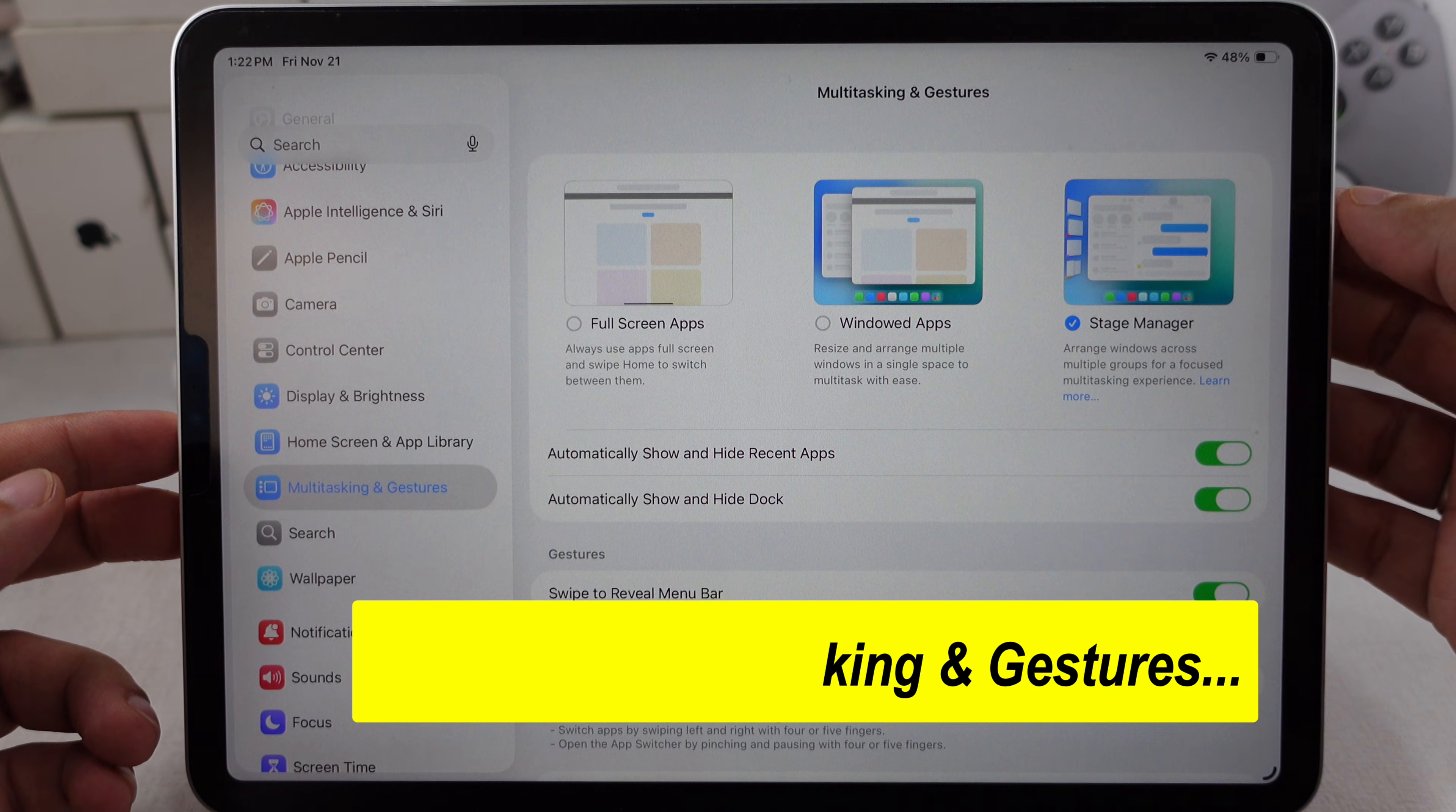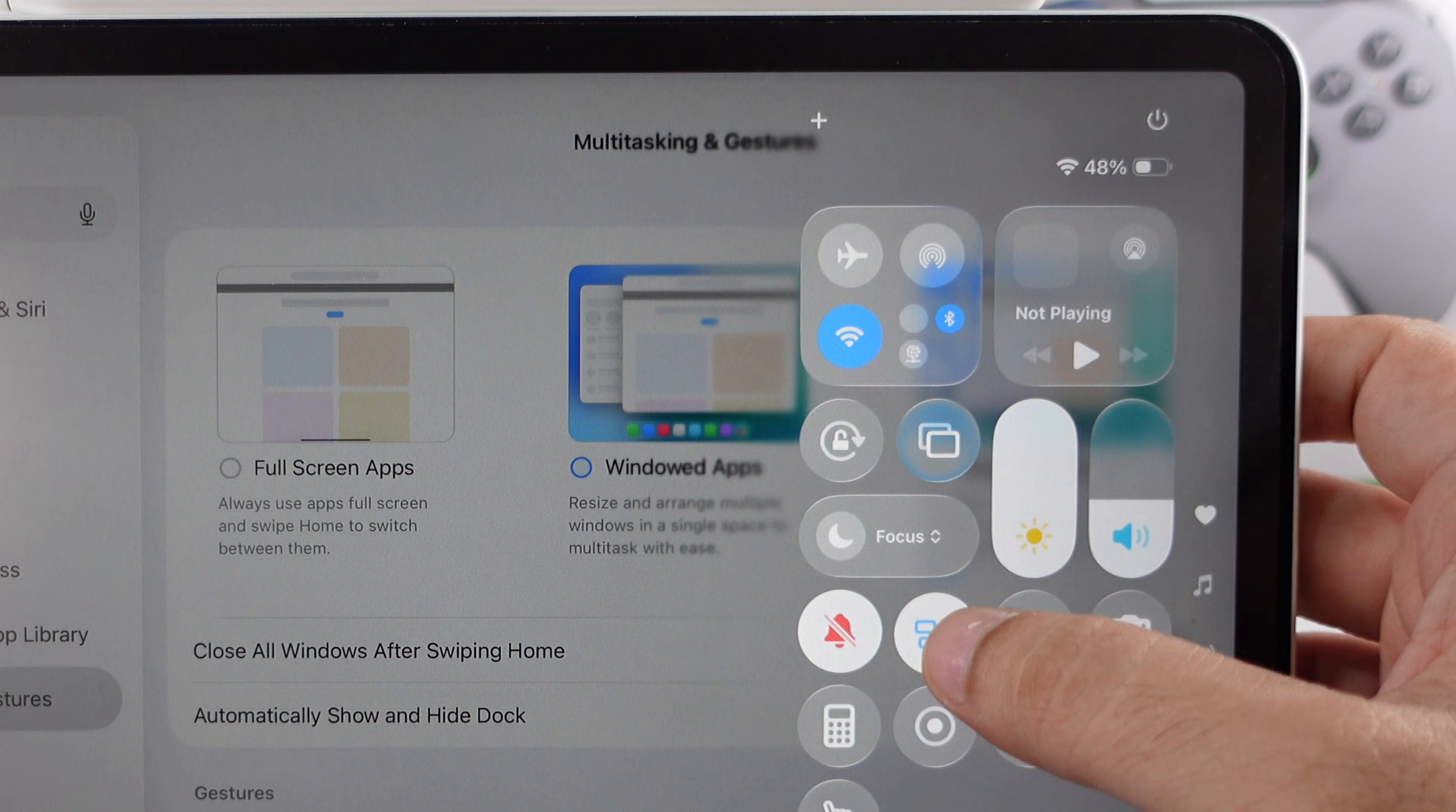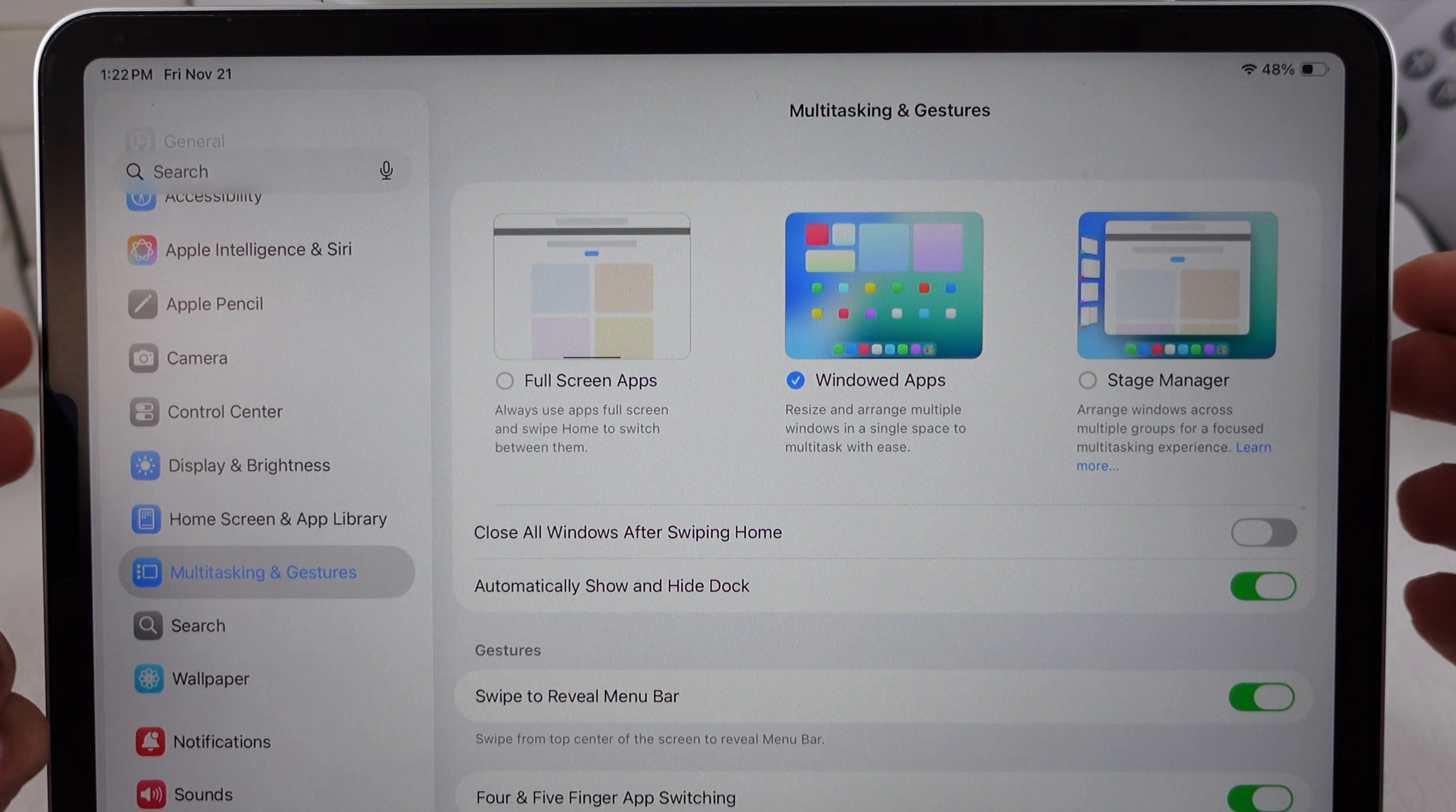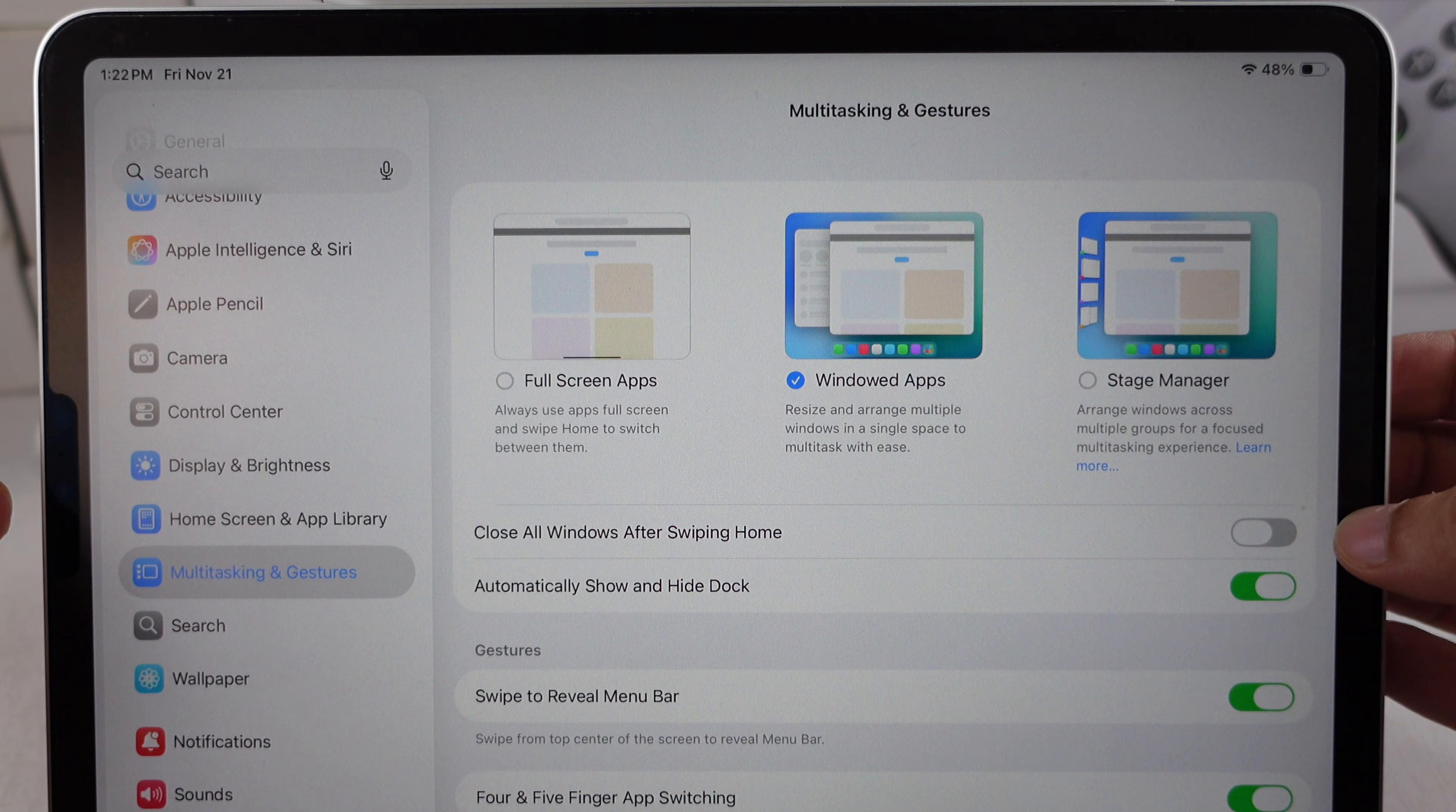Or add it to the Control Center to turn on Stage Manager or Windowed Apps and Multitasking. Here is what I am selecting: Windowed Apps. Don't turn on this feature. Close all windows after swiping the Home toggle.